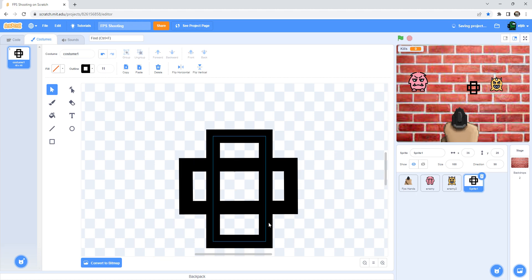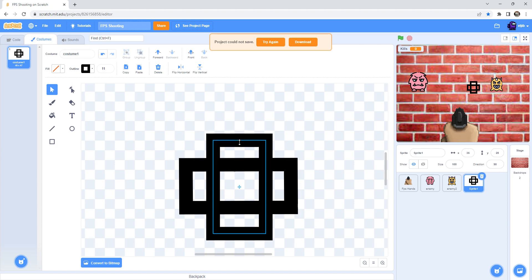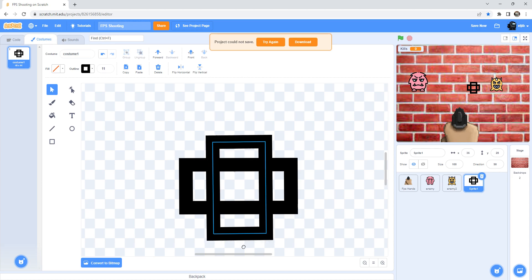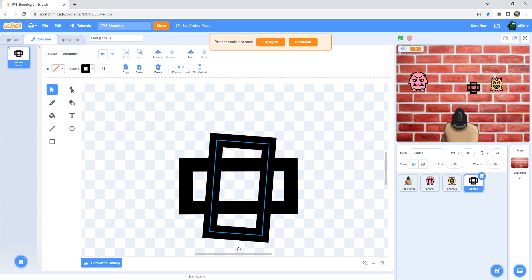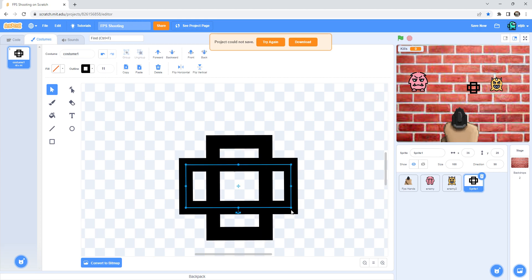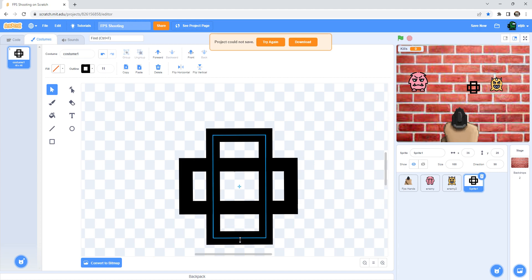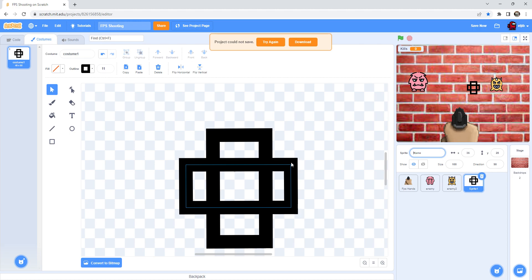Now after you make the cross, you can code the cross. Now I'm done with my cross. Now you can name it pointer.